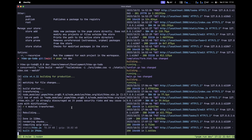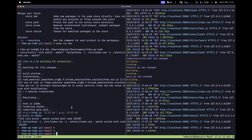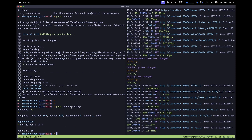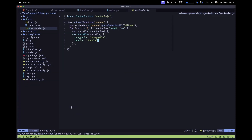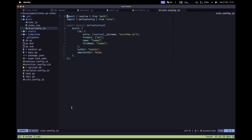Let's stop the current process and install sortable.js: pnpm add sortable.js. Then let's add our sortable file to the Vite config — navigate to vite.config.js and inside this array, copy the existing htmx entry, paste it, and rename it from htmx to sortable.